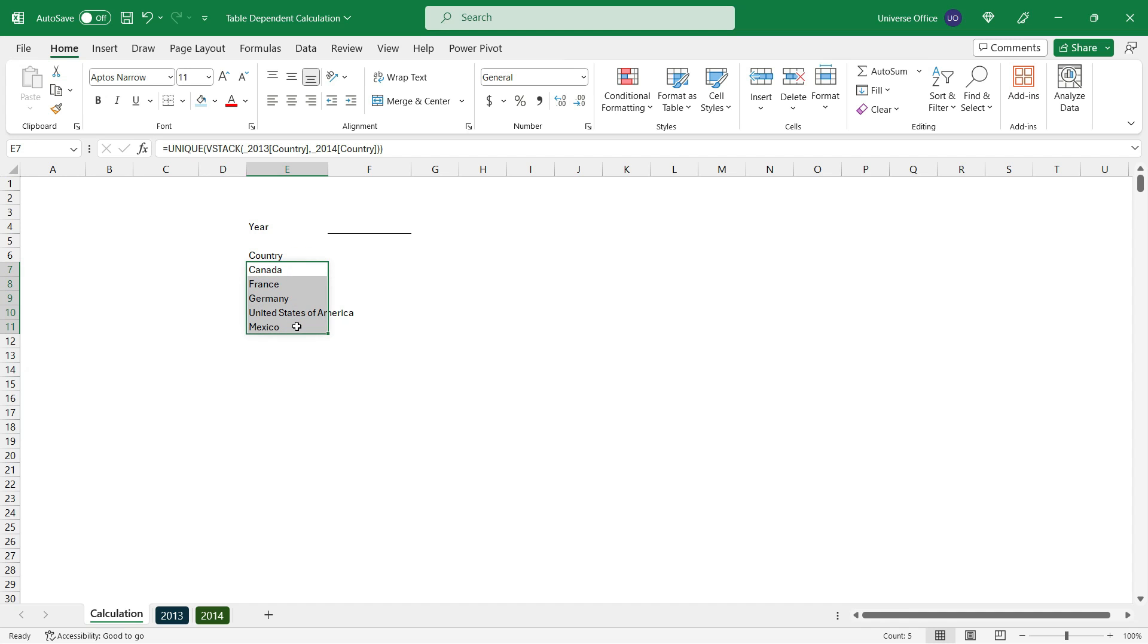I got a dynamic array that pulls the country fields from the table. So once I change something on the table, this is going to be updated automatically in my range as well.